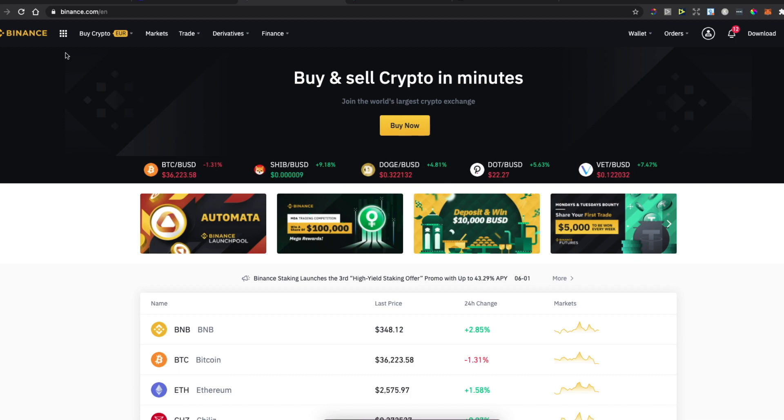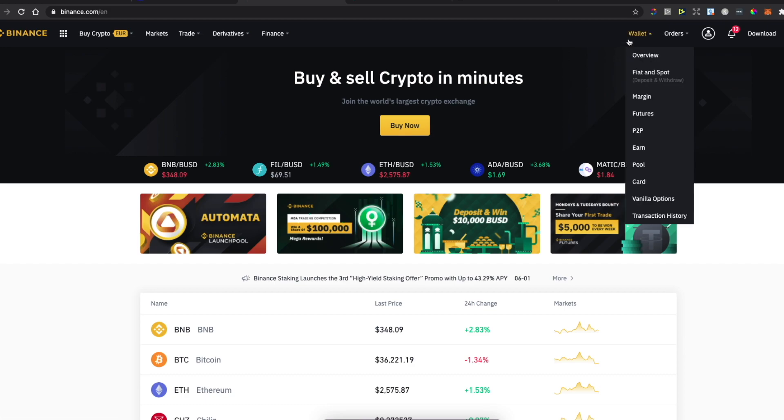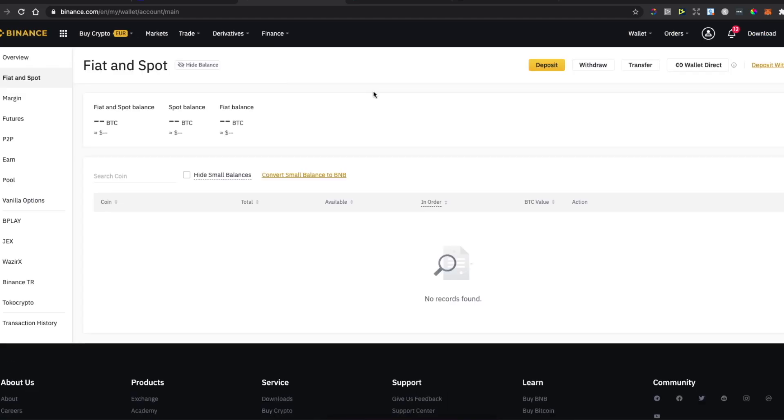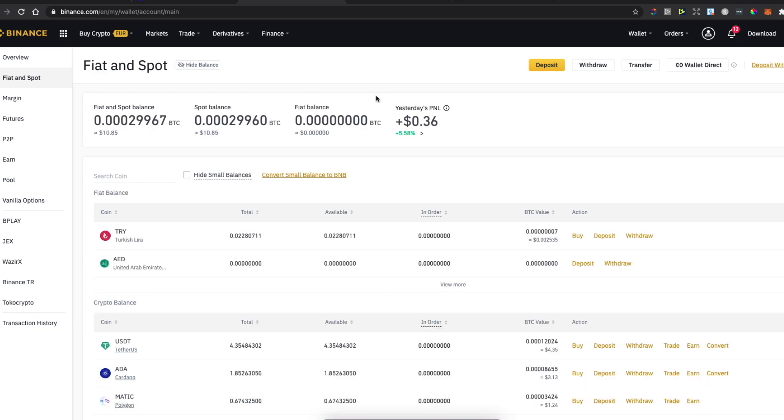First, what you need to do here on Binance: you need to log in, and then hover your mouse on Wallet and Fiat and Spot.